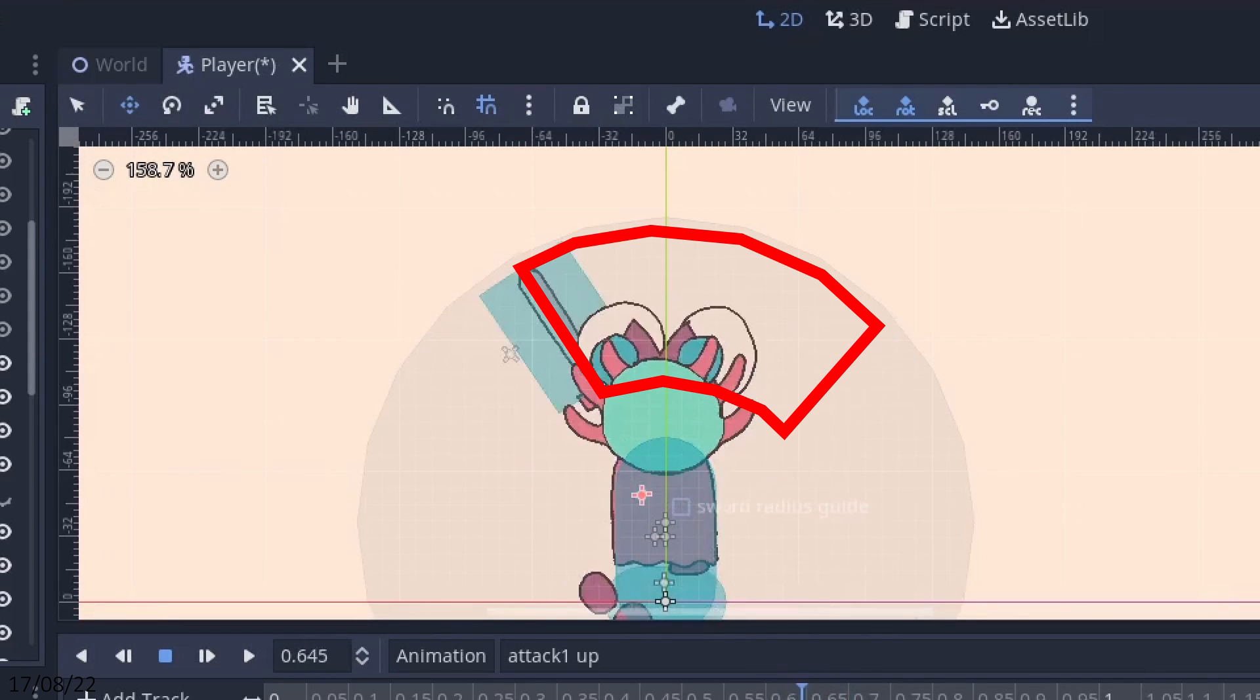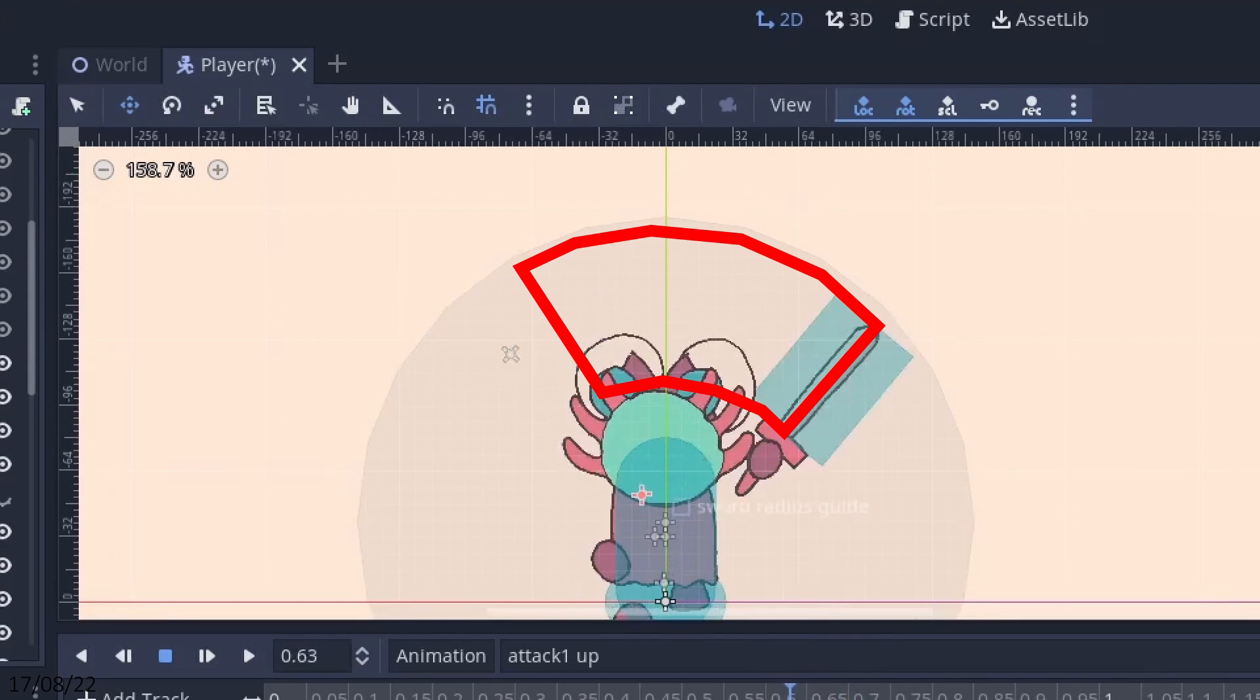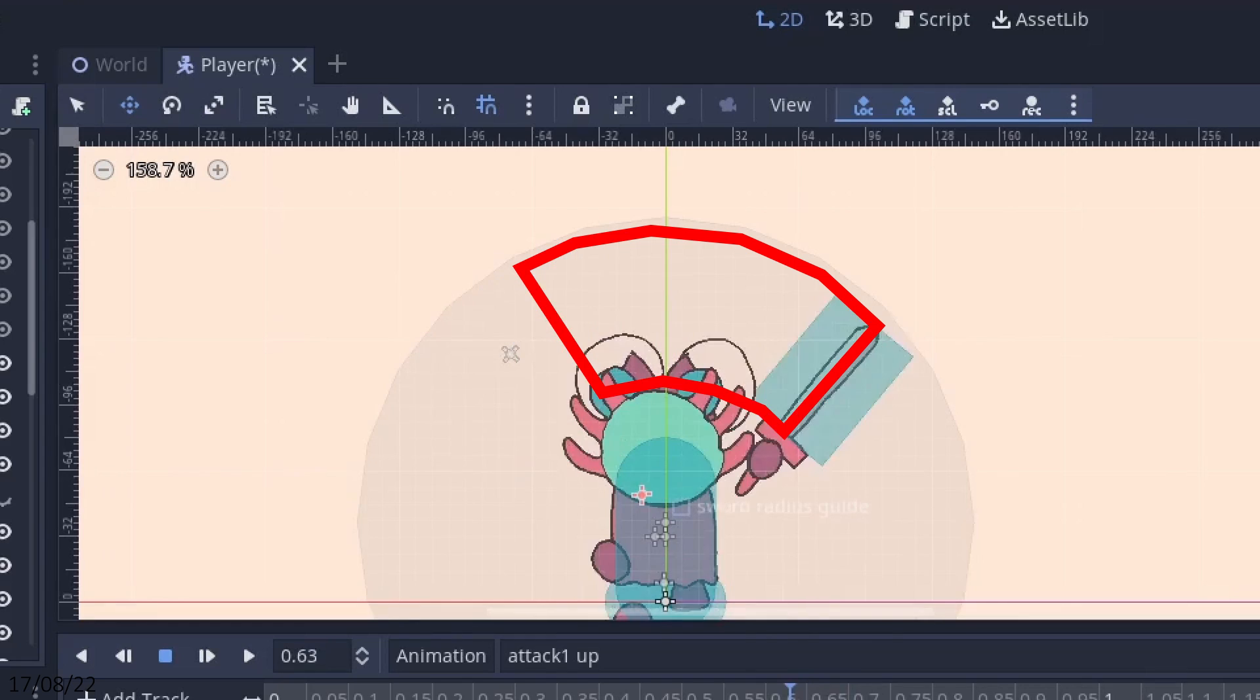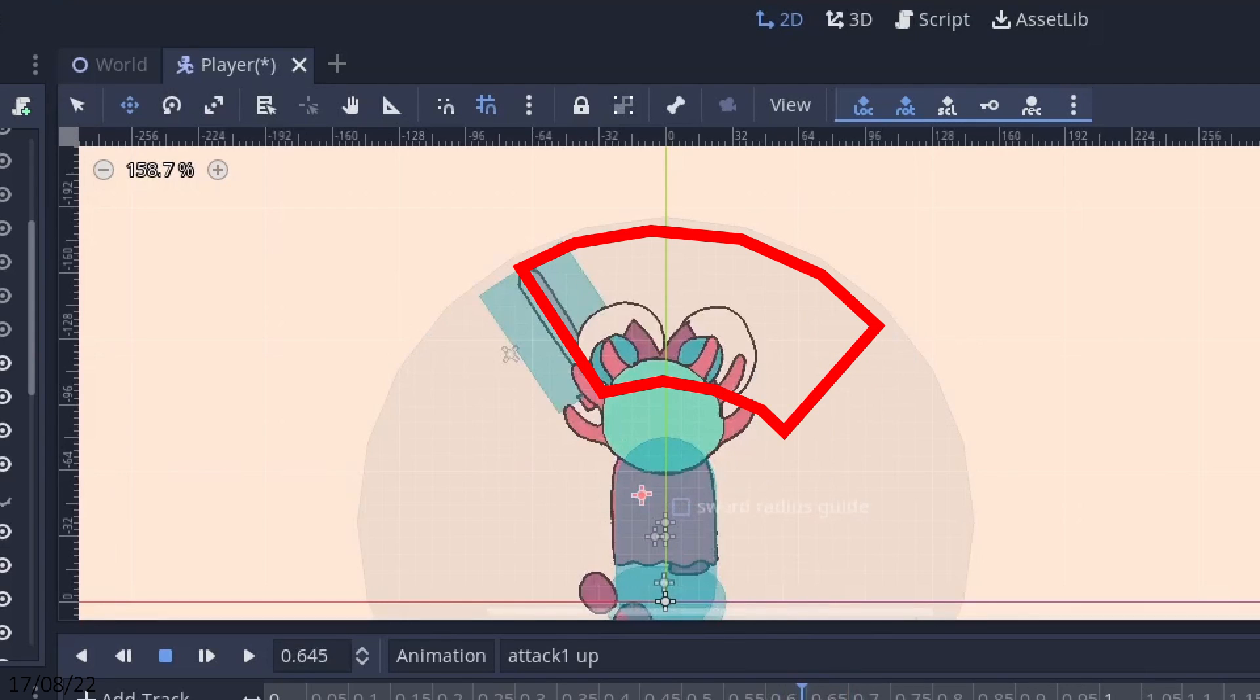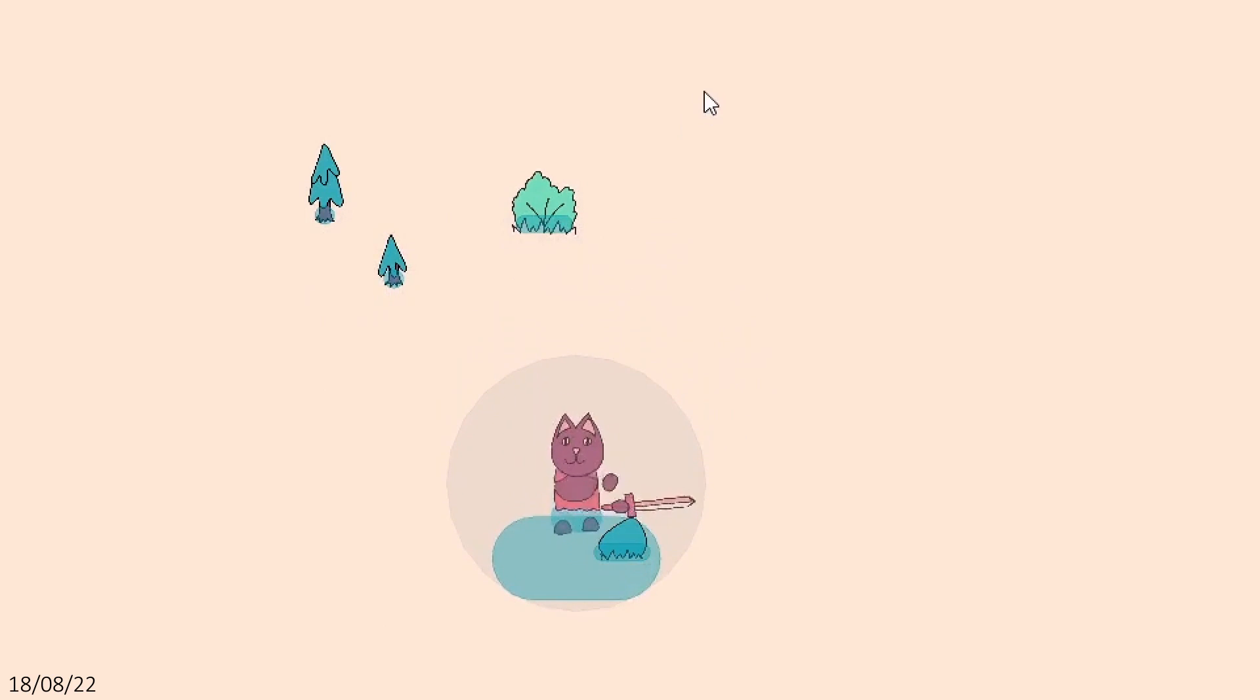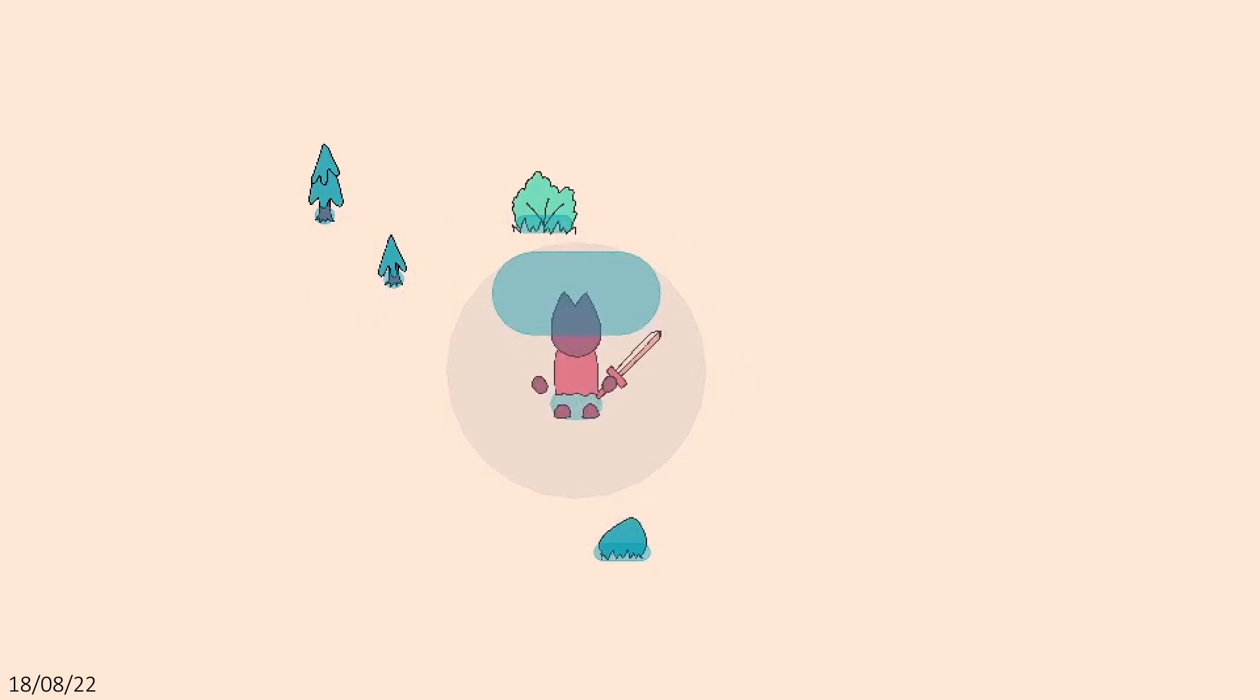I could have done something fancy and worked out the shape between the hurtbox on a given frame and the frame before it, but I thought it was best to keep things simple. I have a capsule shaped collider which rotates to the direction of attack and is made active during the strike.